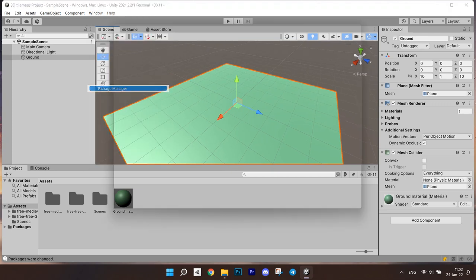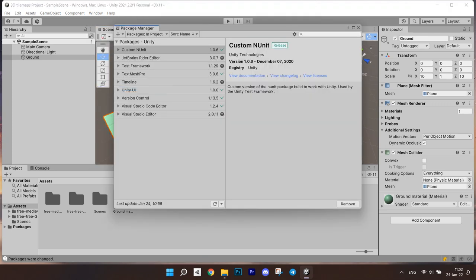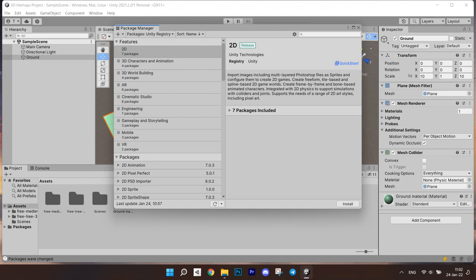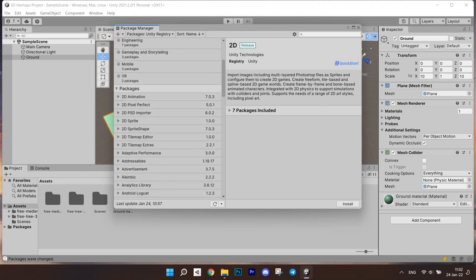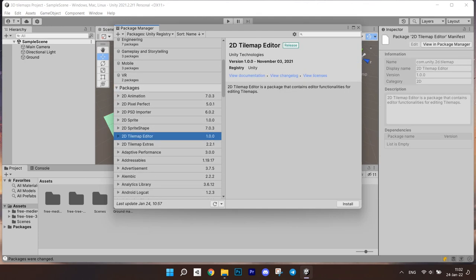go to Windows Package Manager and then select Packages Unity Registry, find 2D tile map editor and click Install.